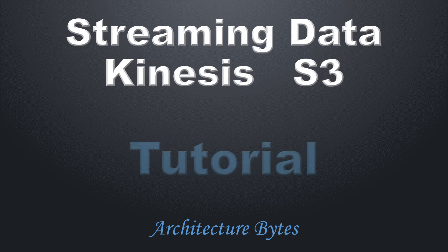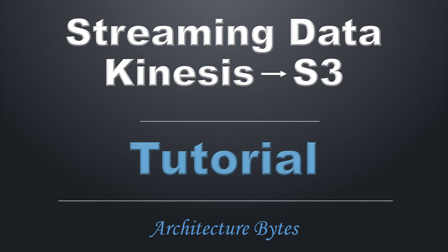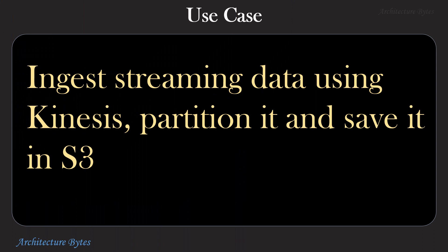Streaming data via Kinesis to S3. Our use case is to ingest streaming data using Kinesis, partition it and save it in S3.